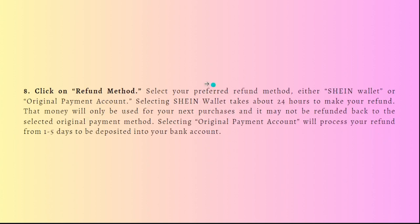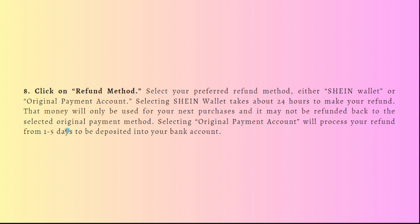Next is to click on the refund method. Select your preferred refund method, either Shein wallet or original payment account. Selecting Shein wallet takes about 24 hours to make your refund. That money will only be used for your next purchases and it may not be refunded back to the original payment method.